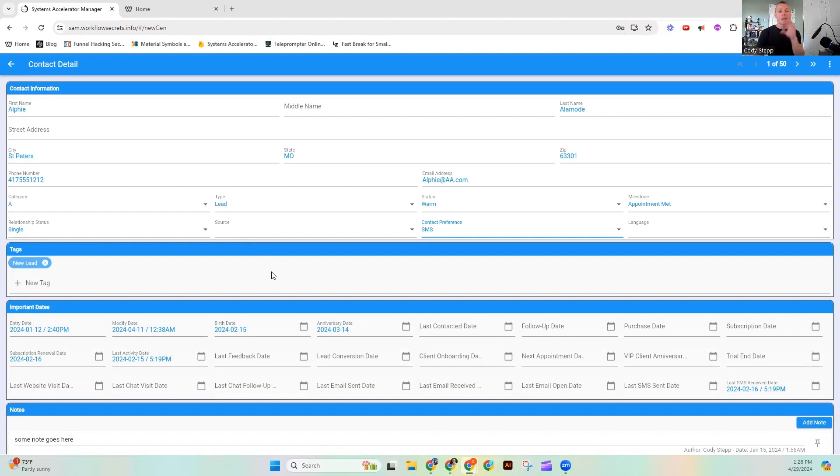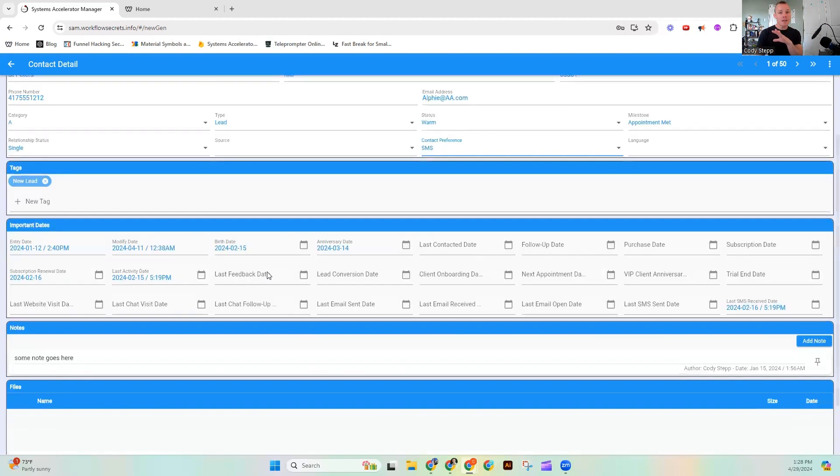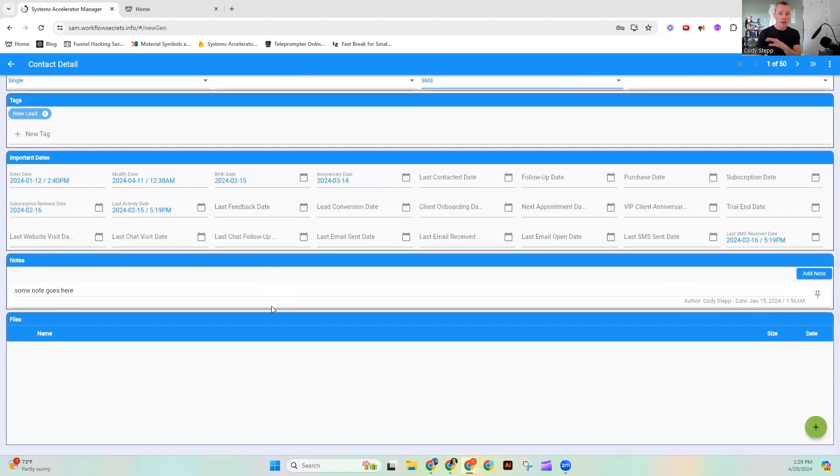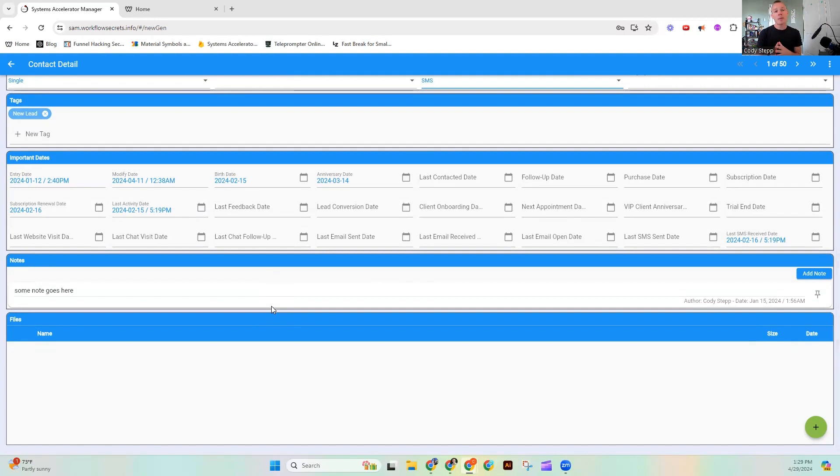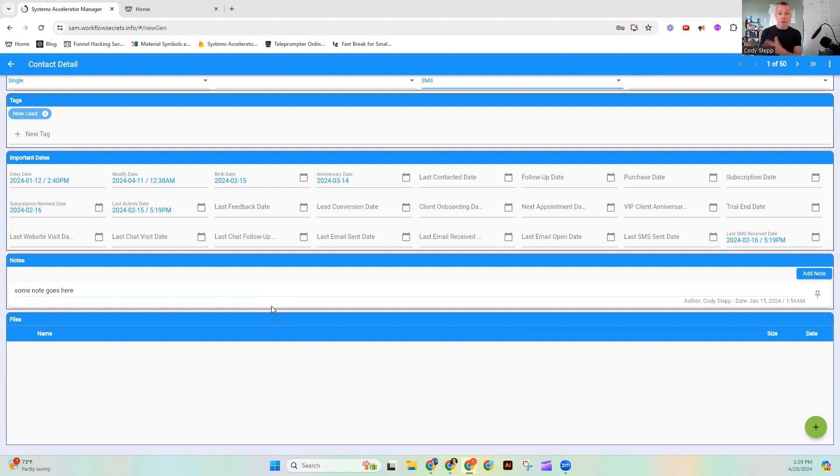But because Sam is a system accelerator, it's using this information stored in the system, and it's going to be able to create truly personalized interactions. So maybe we have a note that Alfie loves pickleball and is a foodie in the St. Peter's area.